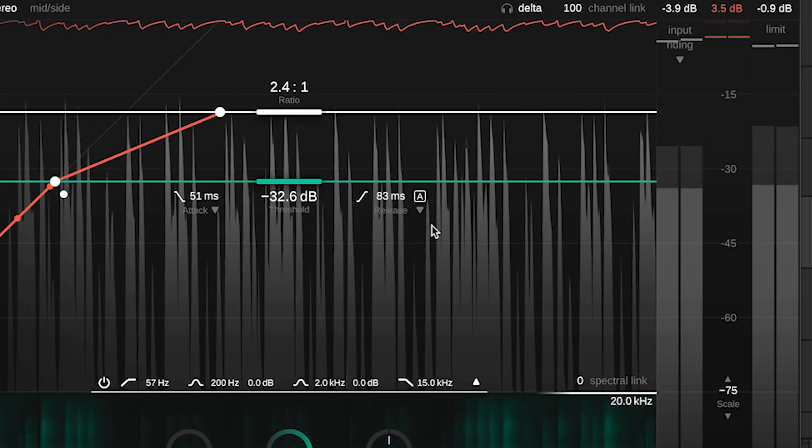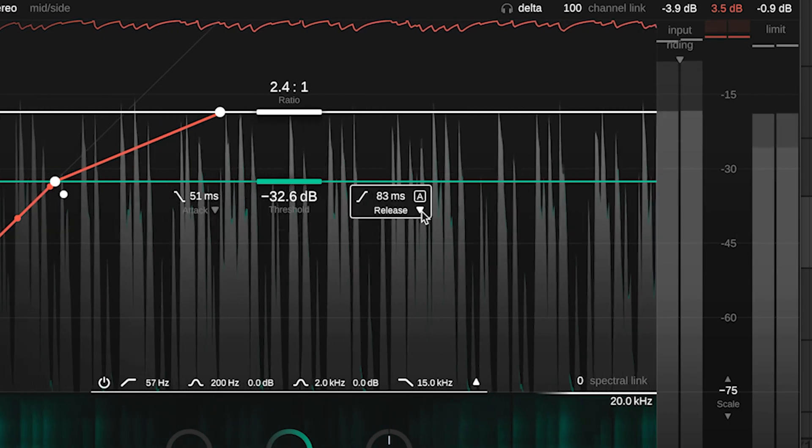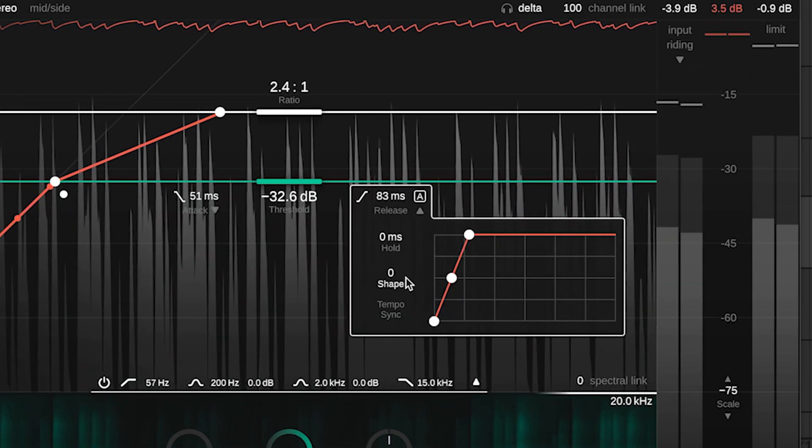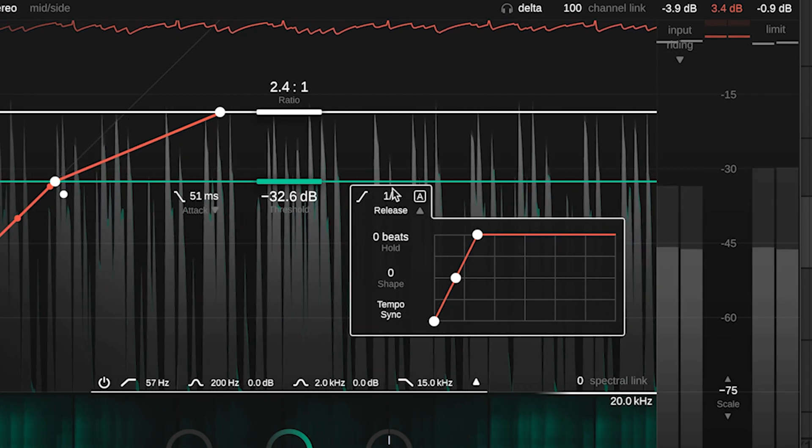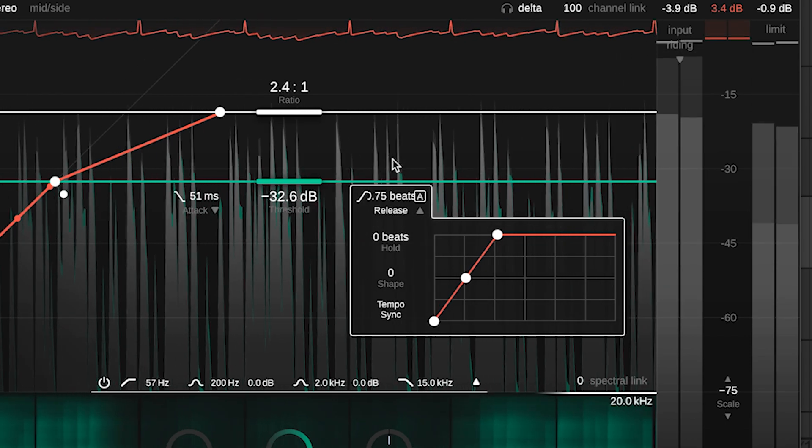Synchronize your release time to the BPM set in your DAW by clicking the tempo sync button in the release shaper.